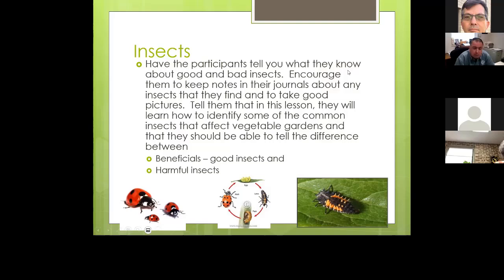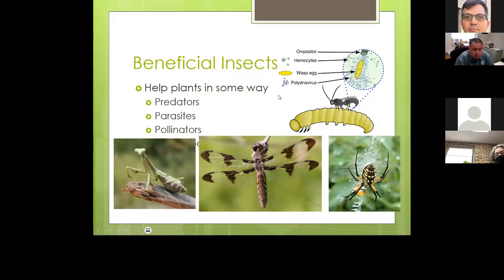It's important to know all the stages of a beneficial insect, not just the adult stage — that way you'll recognize ladybug larvae and know that more ladybugs are coming. Beneficial insects help plants by being predators, insect parasites, or pollinators. Some of them simply move pollen around rather than eating pests.